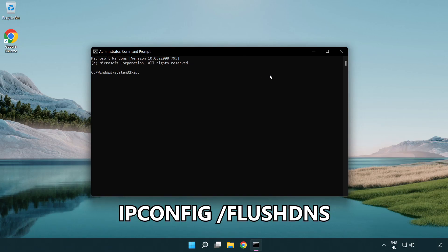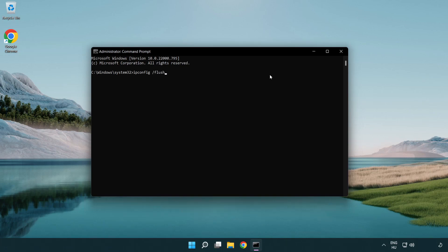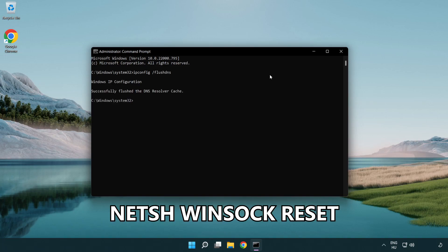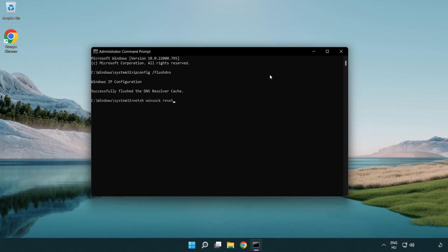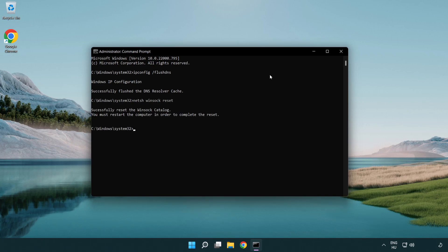Type: ipconfig /flushdns. Then type: netsh winsock reset. Then type: exit.